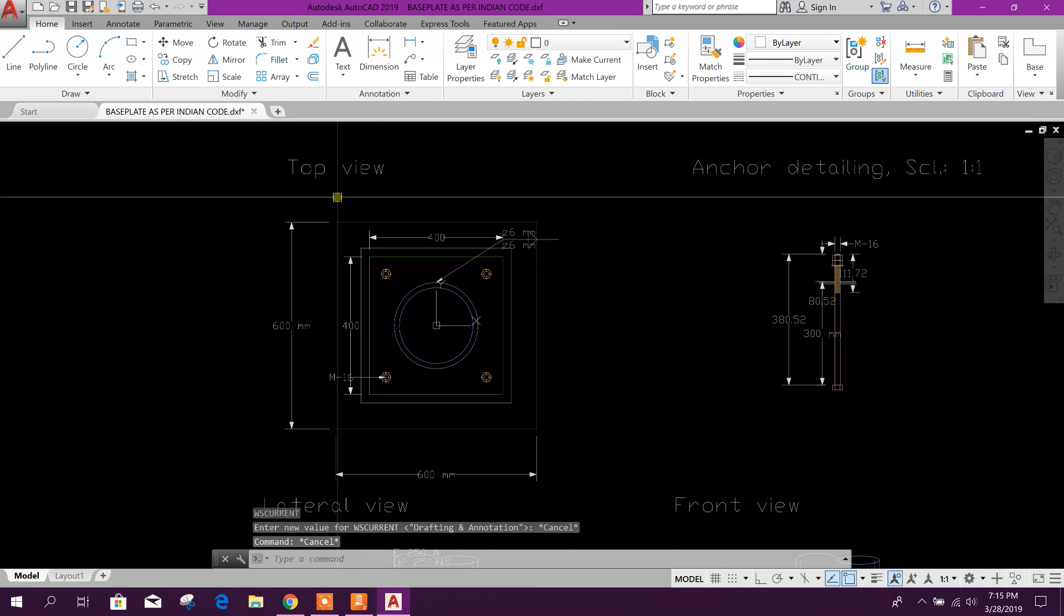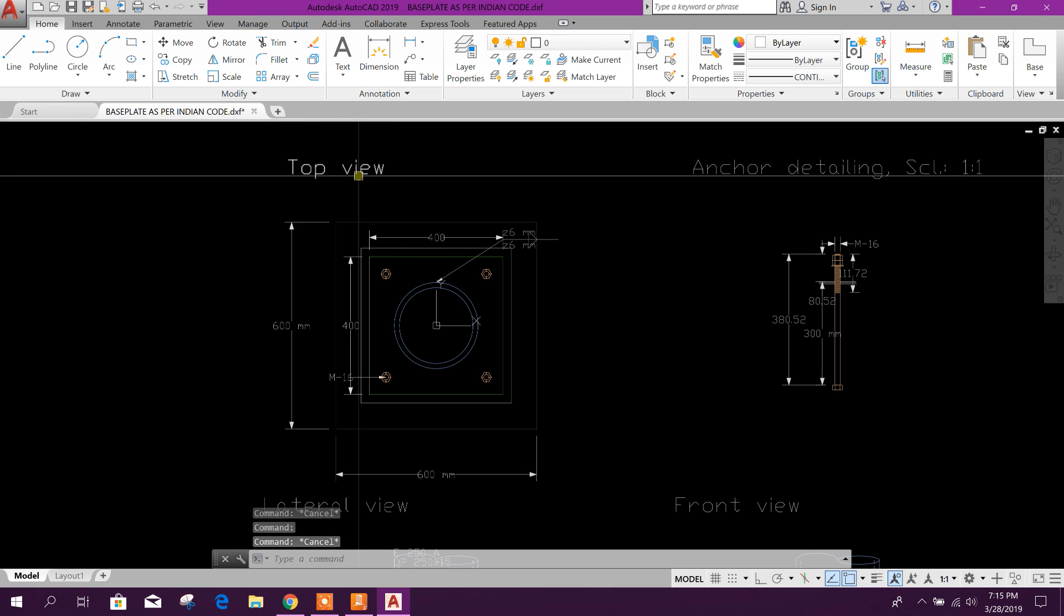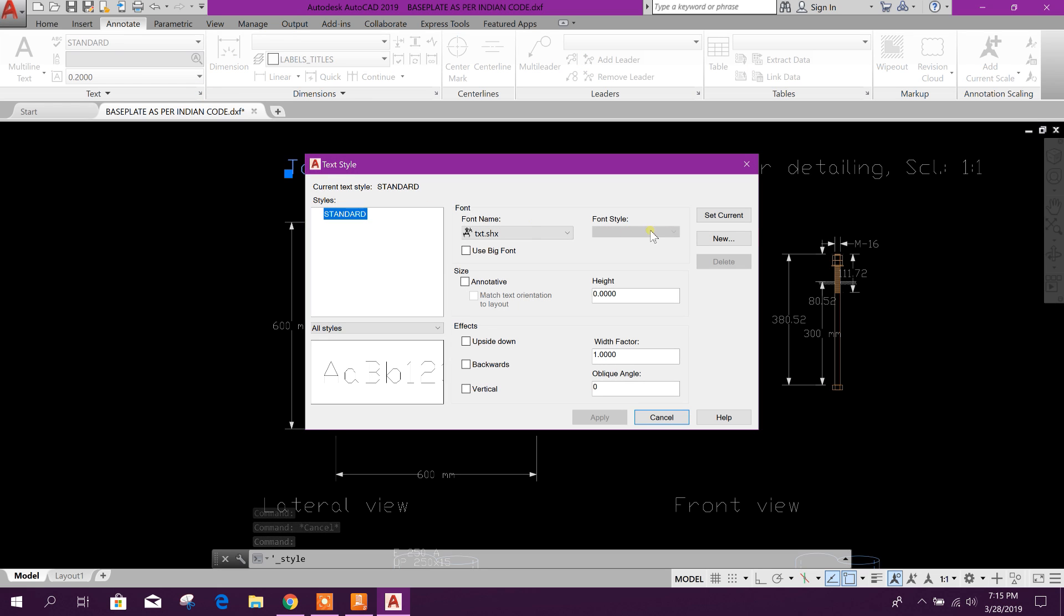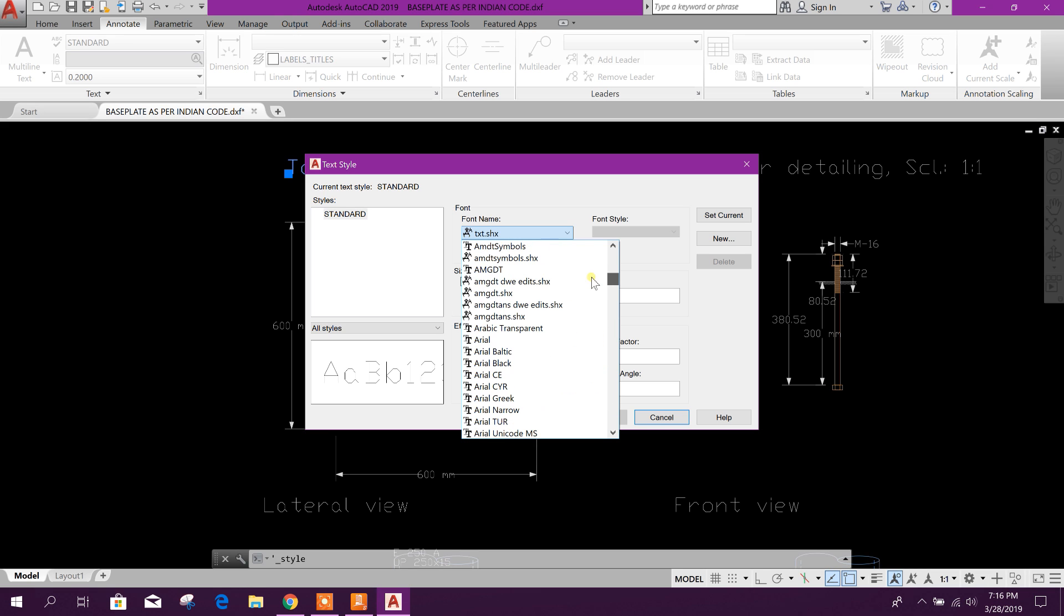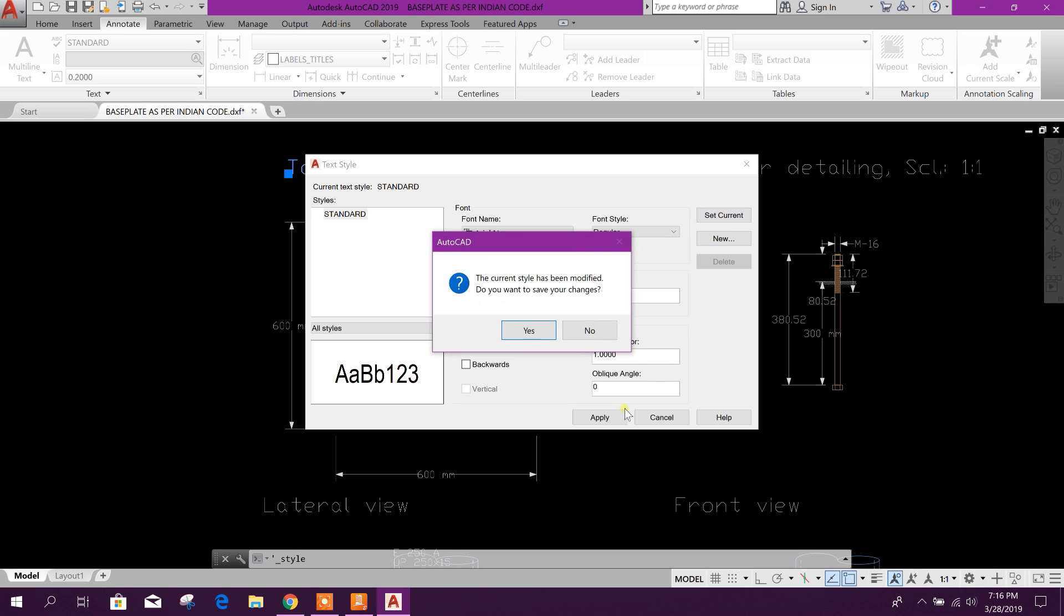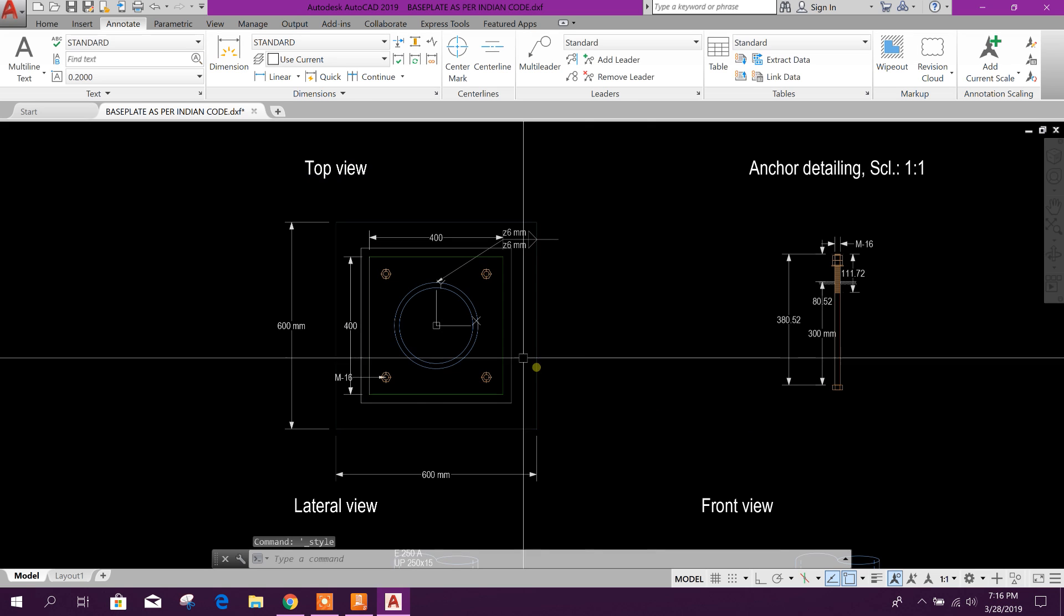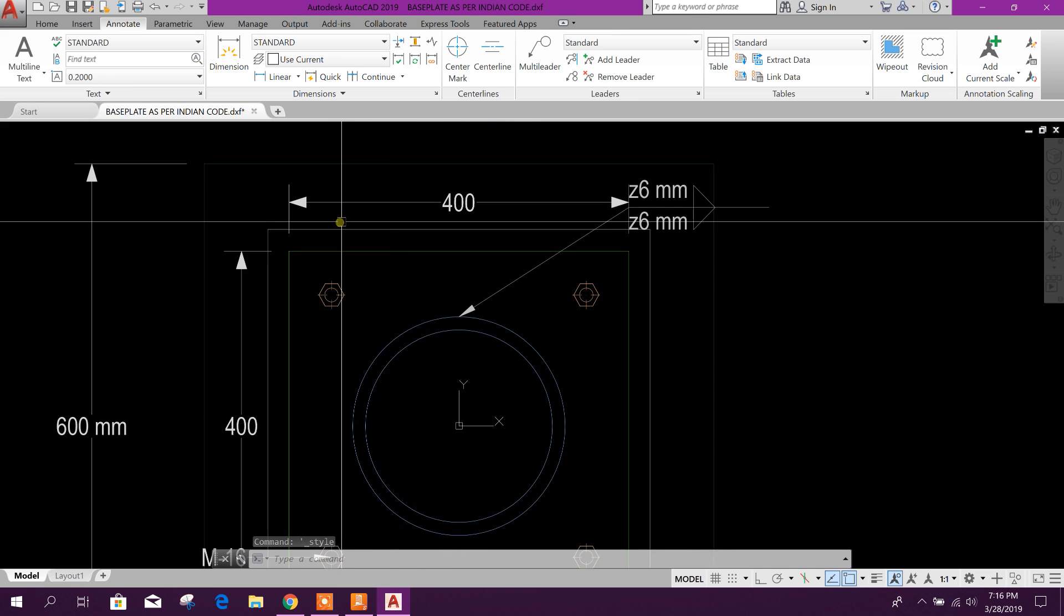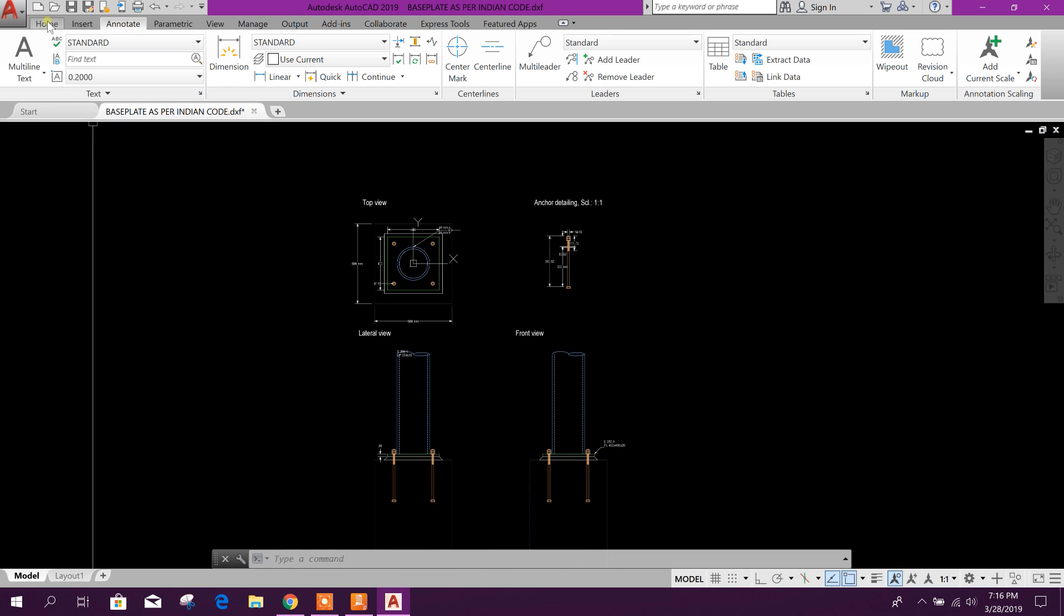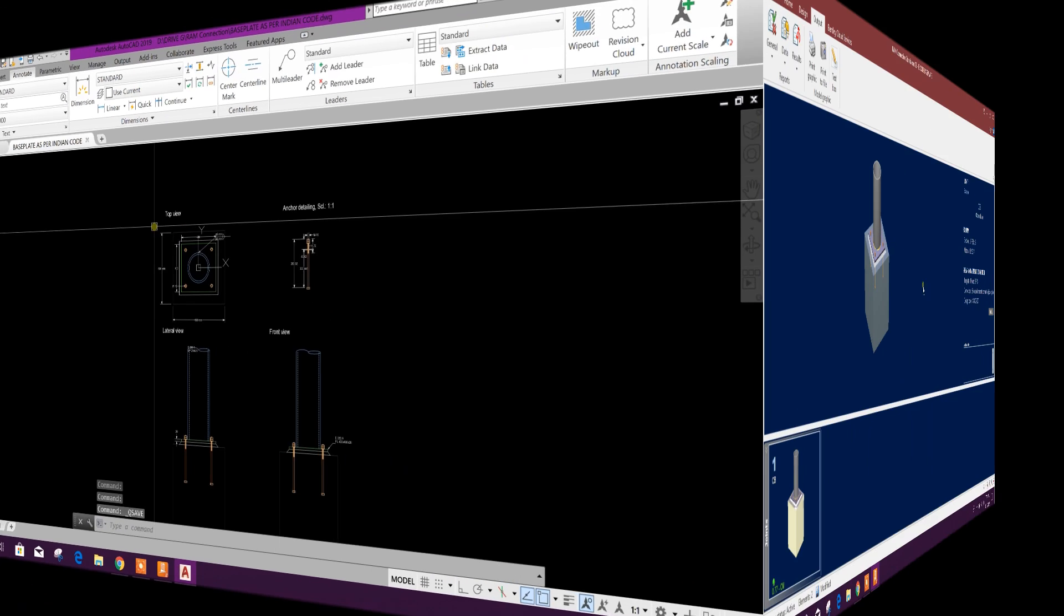Okay, here we can change the, this text type. Go to annotate, standard, this one you can change it to Arial Narrow, okay, set current, yes, and prime, close. So this is the text format changed and we can save it as DWG files.